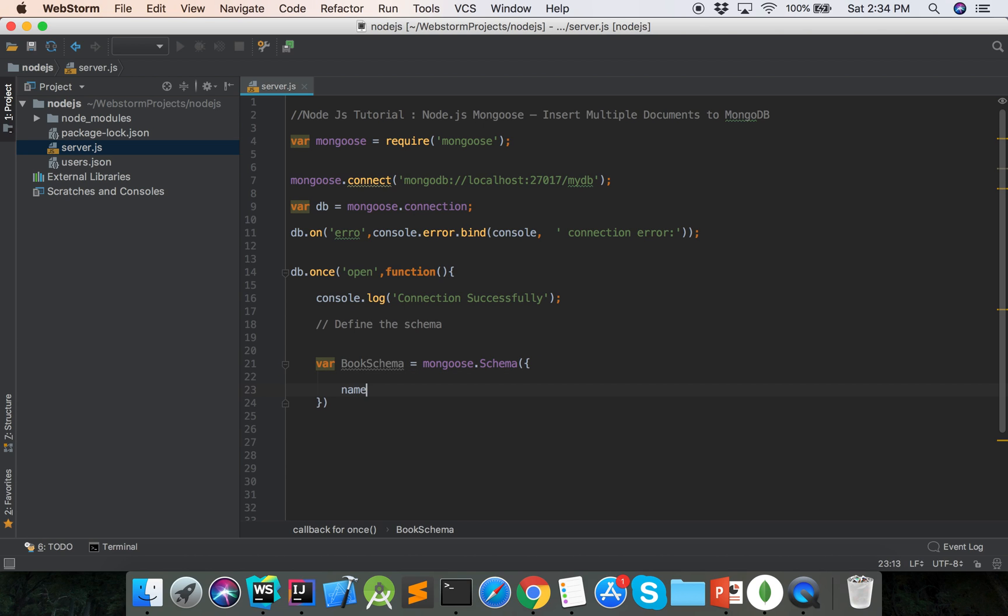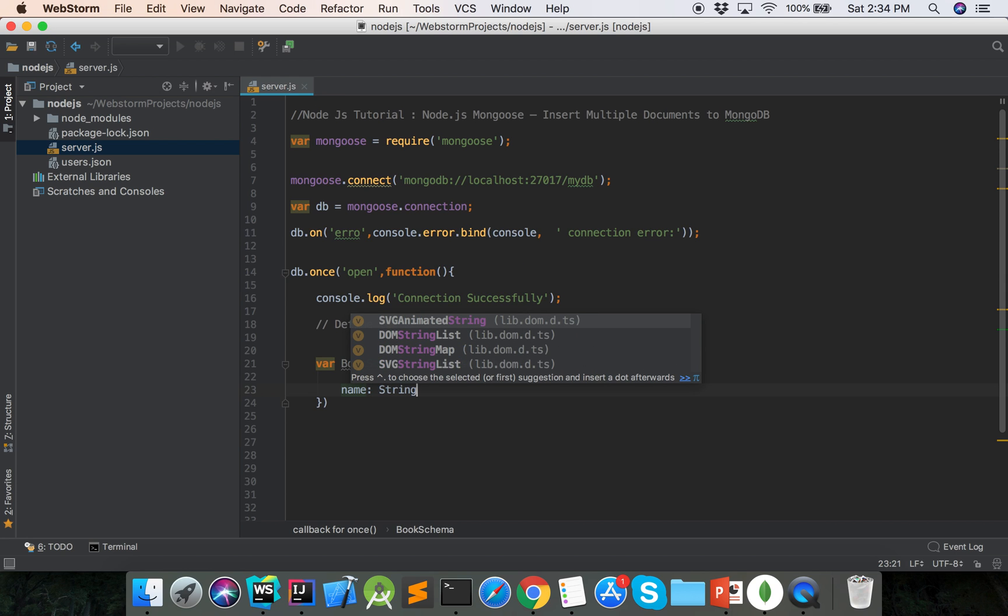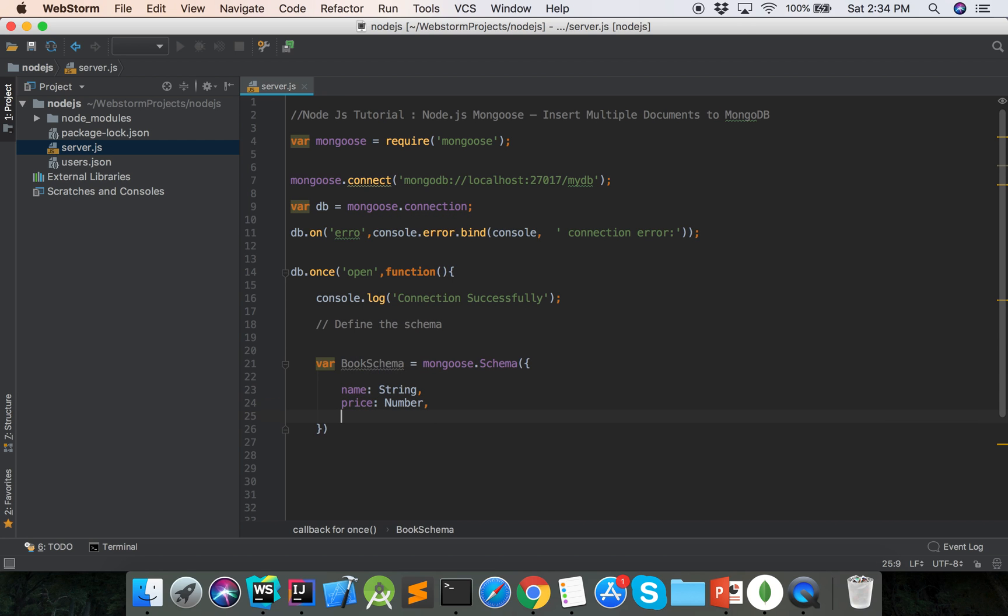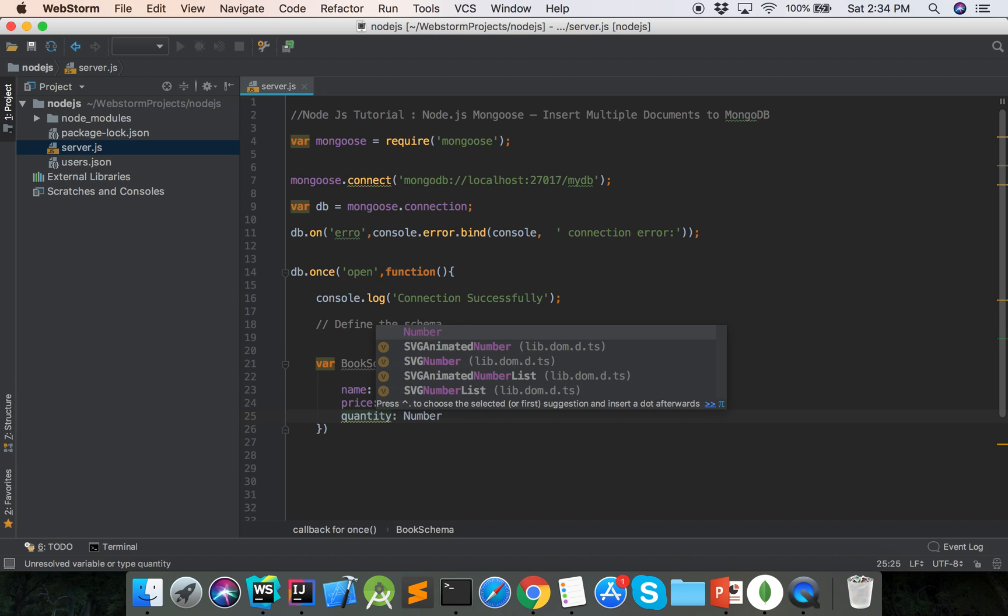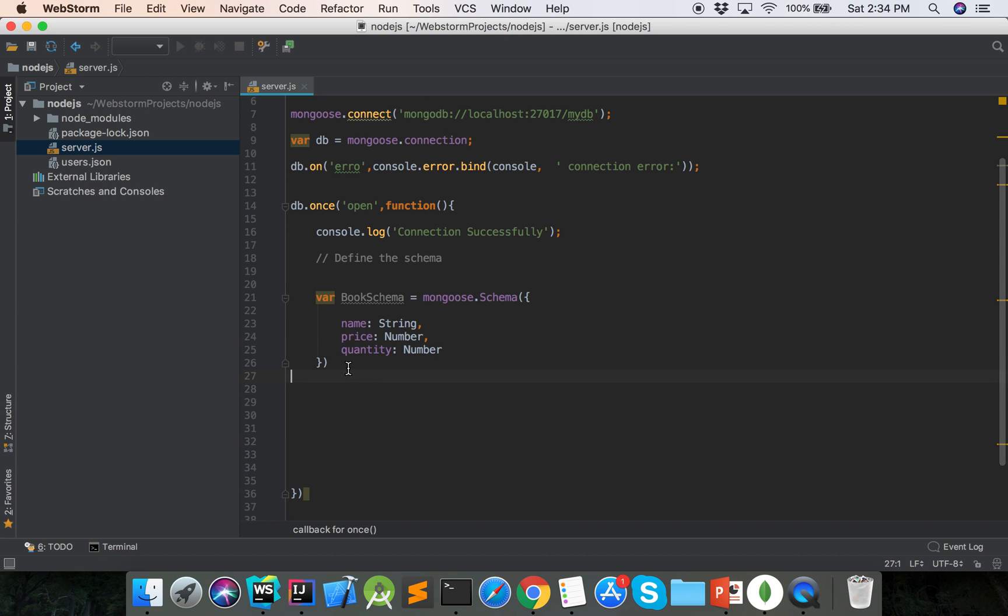Name is string type, and price is number, quantity is number. So that is the book schema.